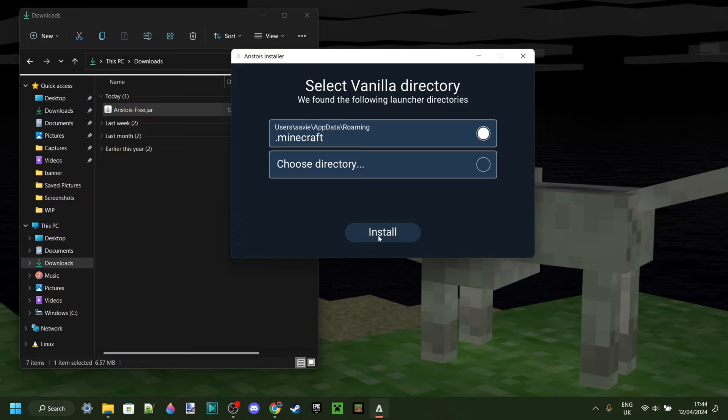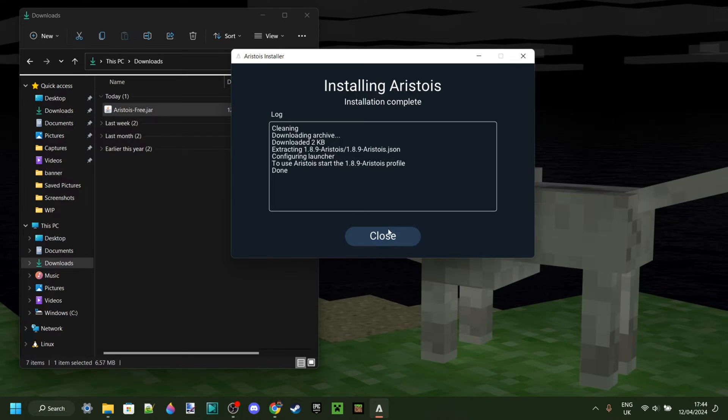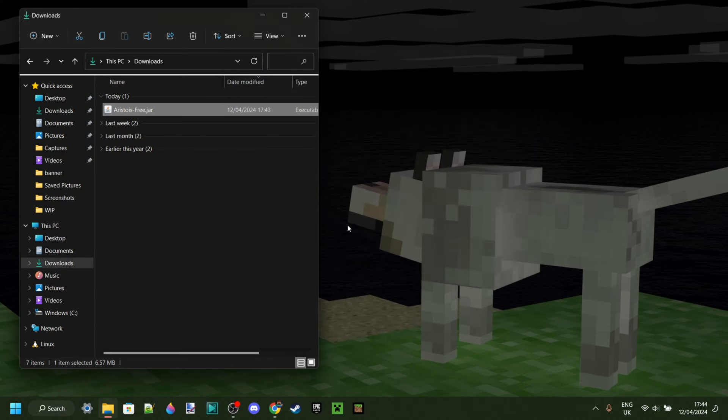Then, unless you've changed your Minecraft directory, which I assume most of you haven't. If you have, you'll know you have. So most of you can just click on Install, and as you can see, the installation is already complete. So now we can close this.